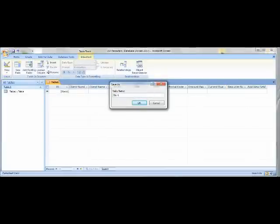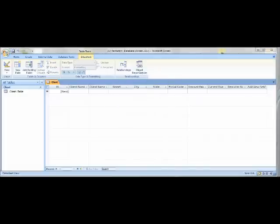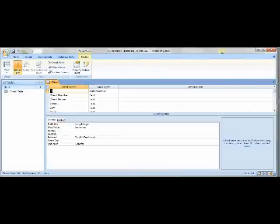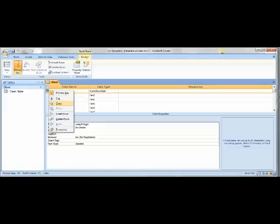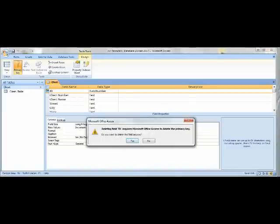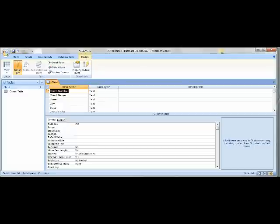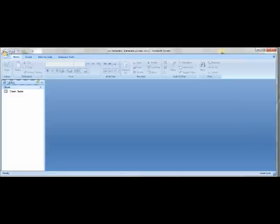Once you save it, save the table name as Client. Once you're done saving, go under View and change it to Design View. Right now ID is the primary key, but you don't want that, so delete that row. Go under Design and, while selecting Client Number, click Primary Key to make Client Number the primary key. Then exit out of your Client Table.